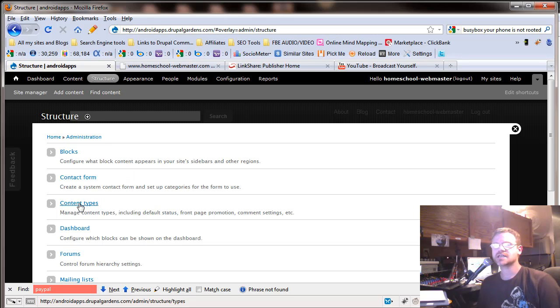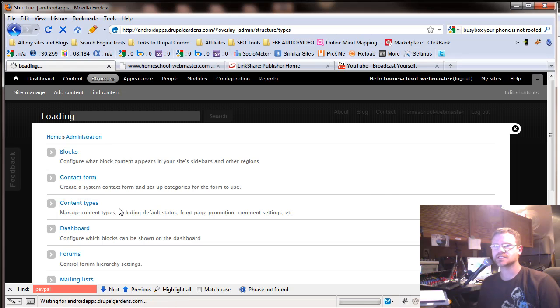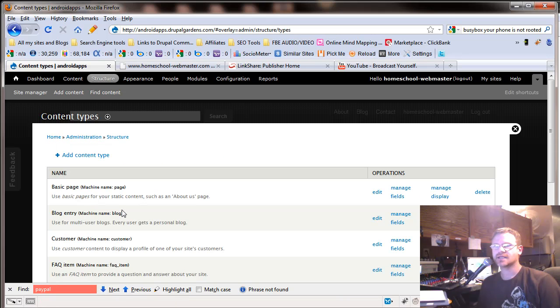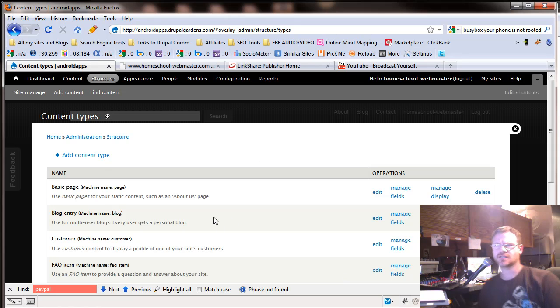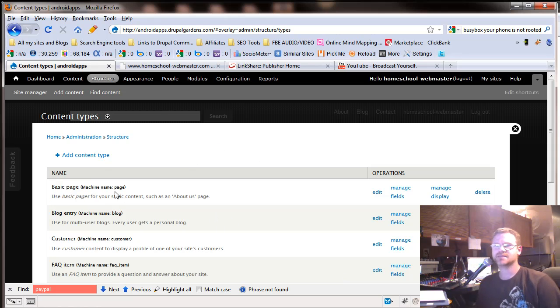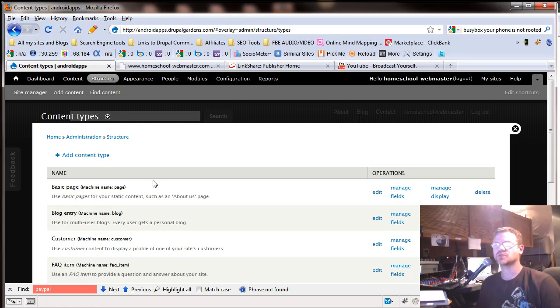This one's content types. Let's click in that. Now let's just do an overview of this, and then we'll get into the nitty-gritty. First of all, you have basic pages right here. A blog entry, if you're doing a blog, this would be where you wanted to do it.